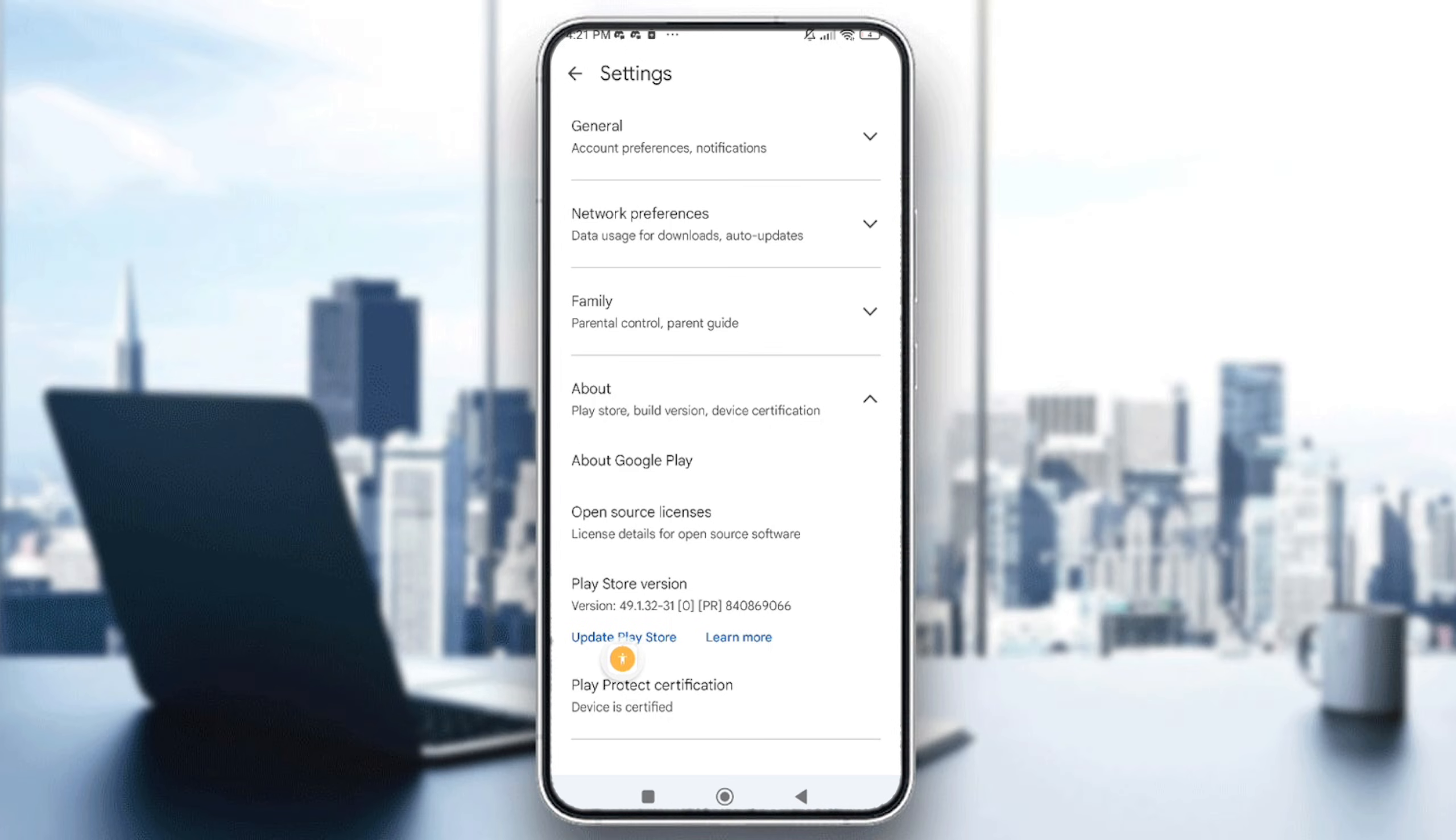You have an option right here that says Play Store version. If you have an option in blue that says Update Play Store, just tap it and update it, because some apps now require the latest Play Services version.